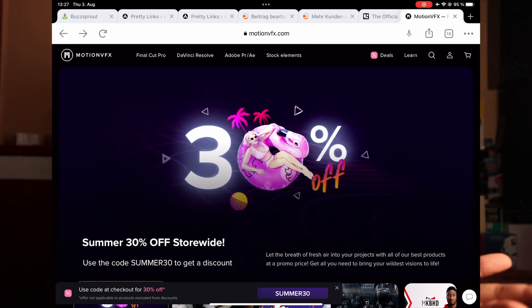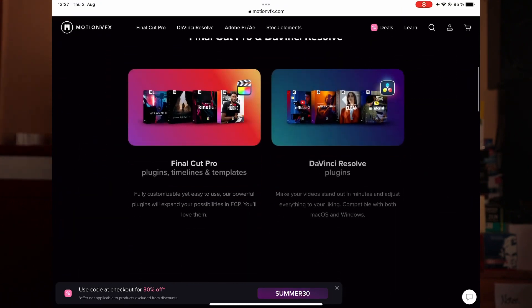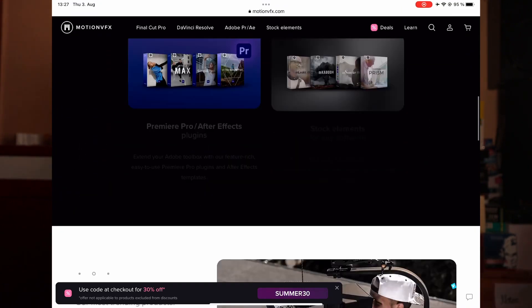The first one is MotionVFX, which I just talked about in yesterday's video. They have 30% off. I should have mentioned it yesterday — it would have made more sense — but I forgot. So if you are thinking about getting some packs from them, now's the time: 30% off on all deals. Just go to their website.